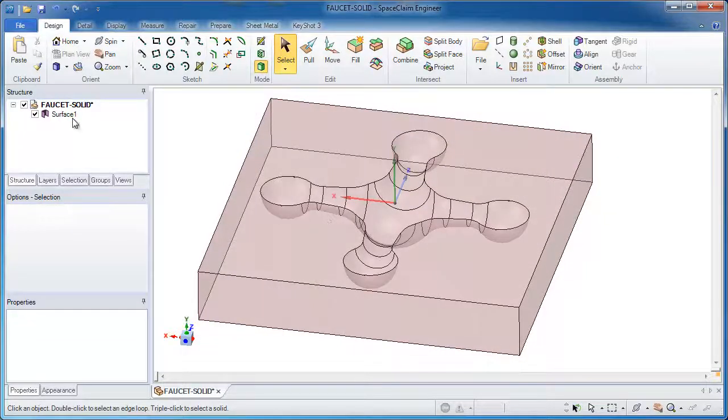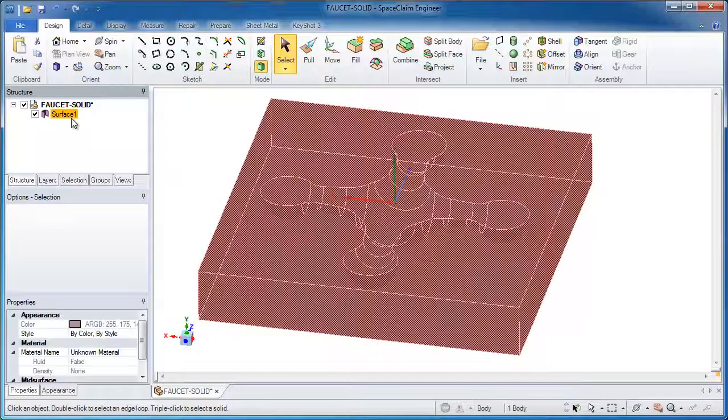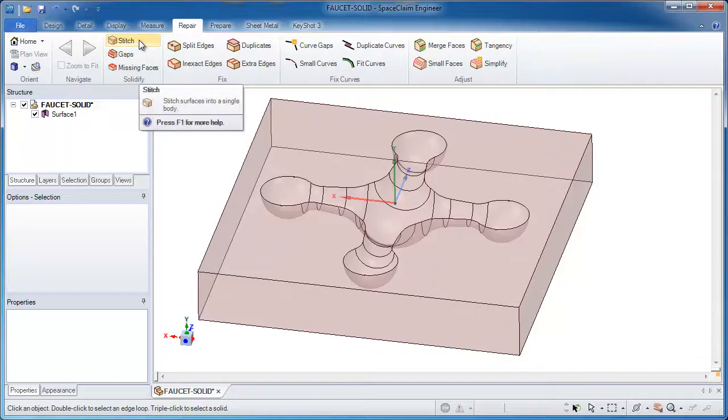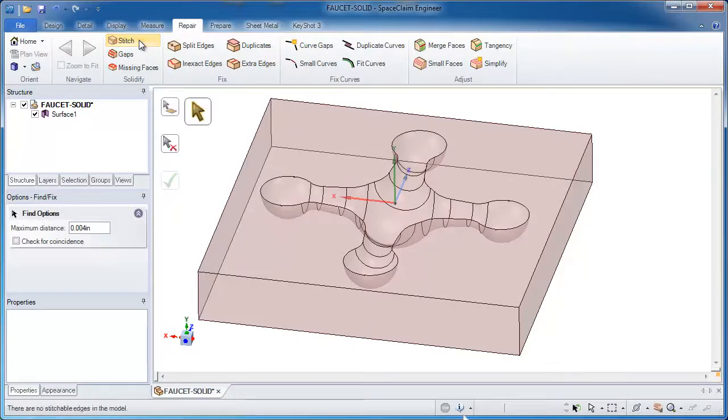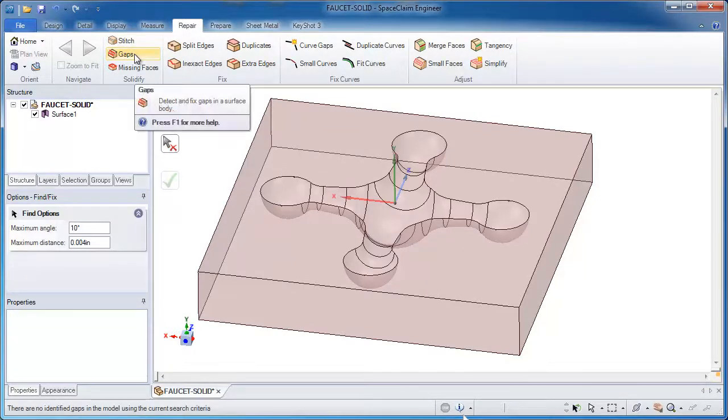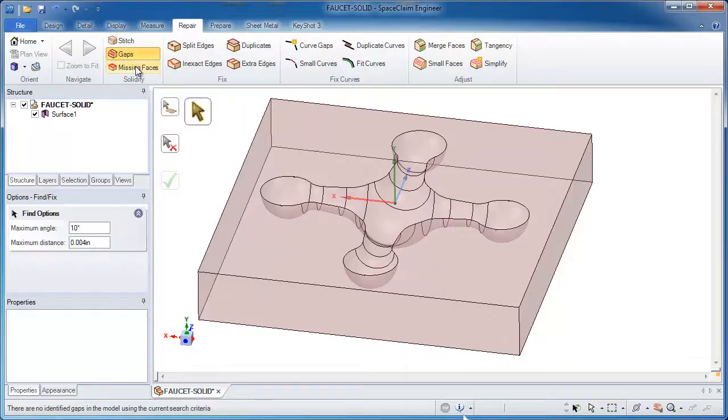Now I see a surface body in this model so that's a dead giveaway that I need to go to my repair tools and run through the automated tools like looking for edges that need to be stitched, gaps.